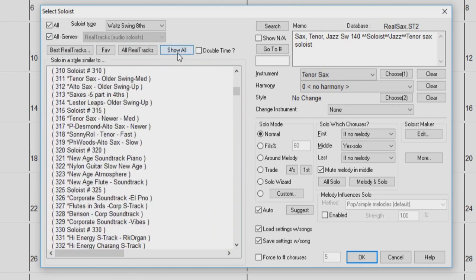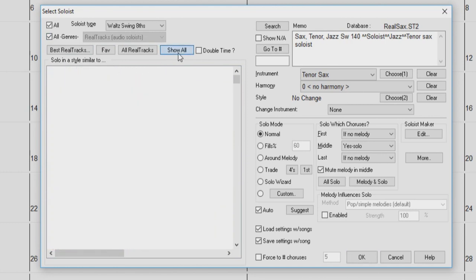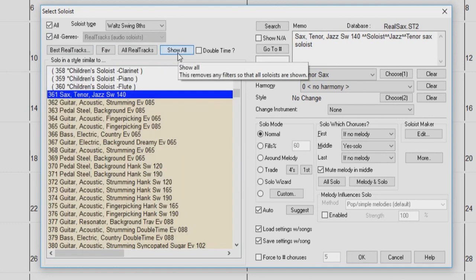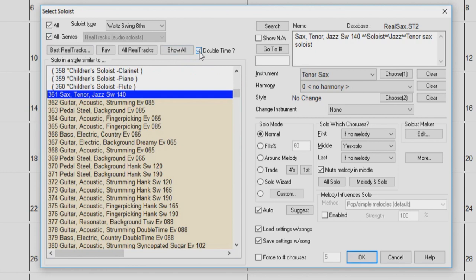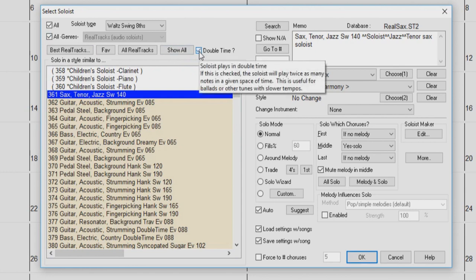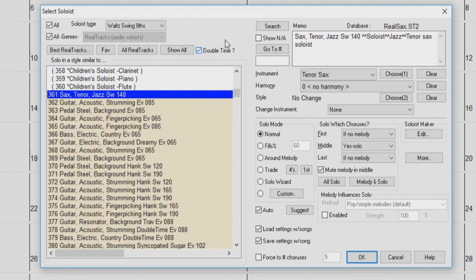The All Real Tracks button will show only soloists that are real tracks in the list. If this is selected, you can check the All Genres box to show all soloists again. The Show All button will remove any filters you have set to the list. If checked, this Double Time option will play the soloist in double time, meaning the soloist will play twice as many notes in the given space of time.